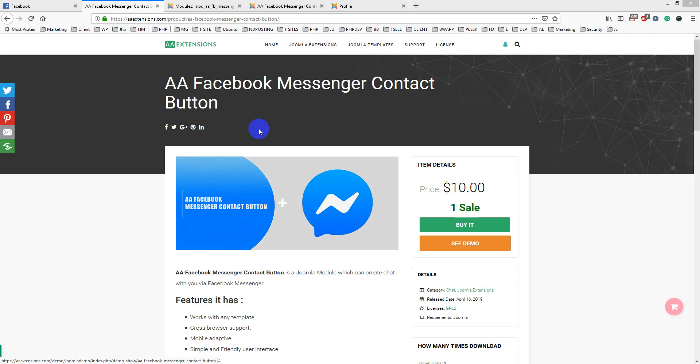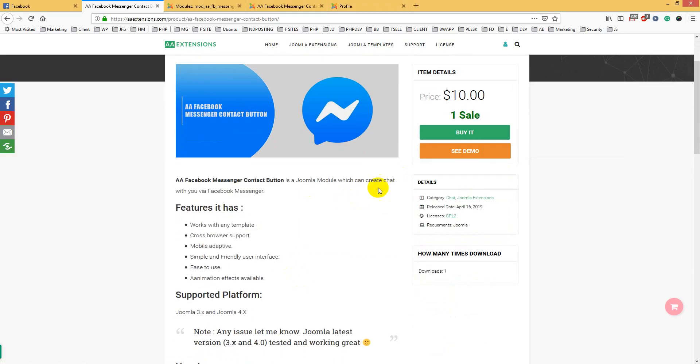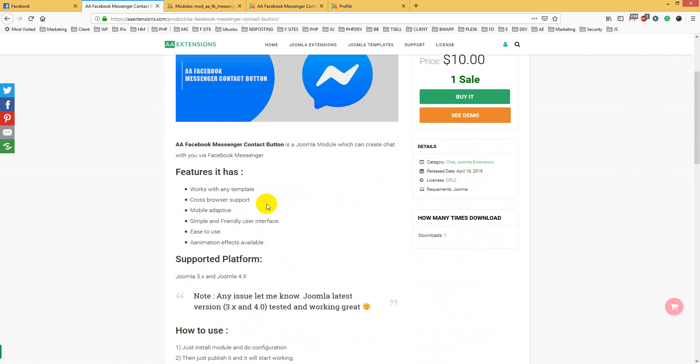Hello viewers, today I will discuss a new module - the Facebook Messenger Contact Button module. This module allows visitors to chat with you via Facebook Messenger. You can use it on your website.